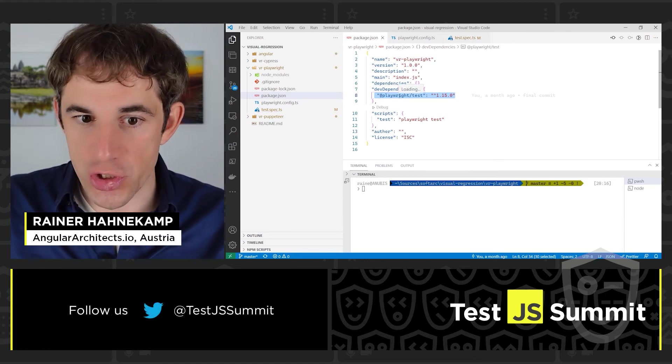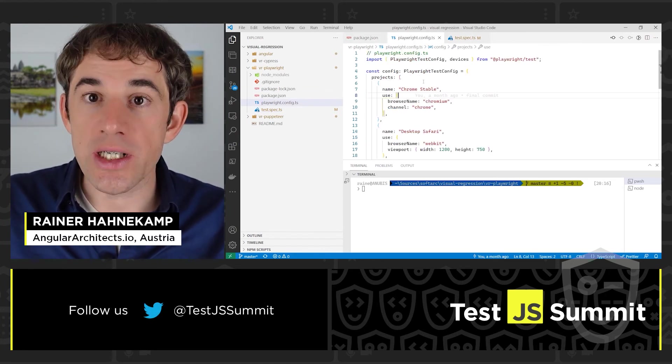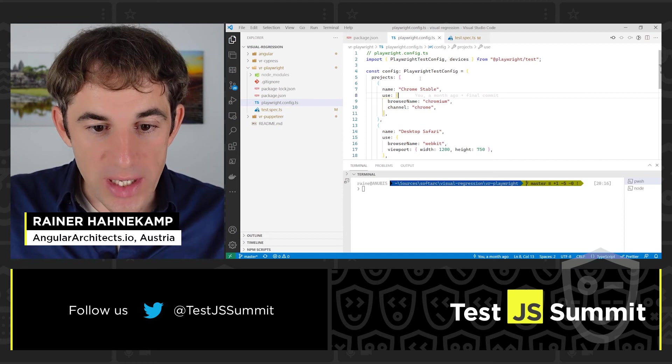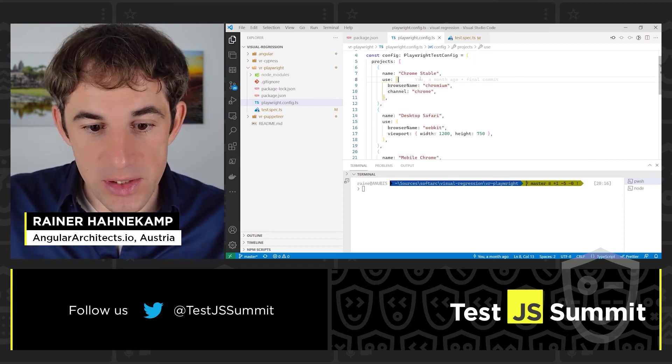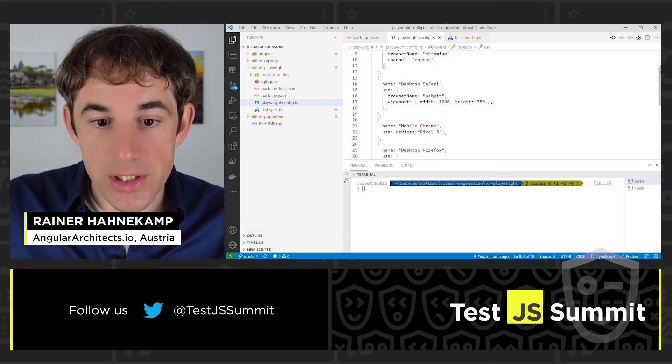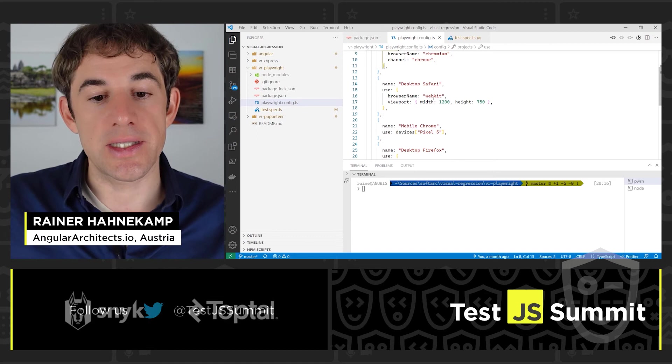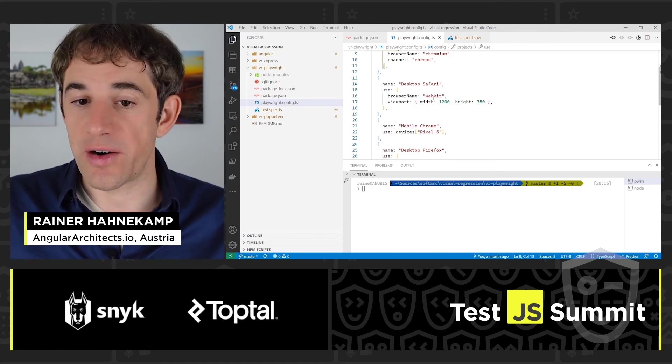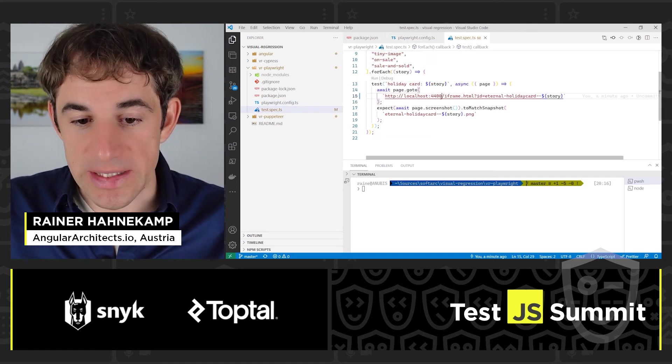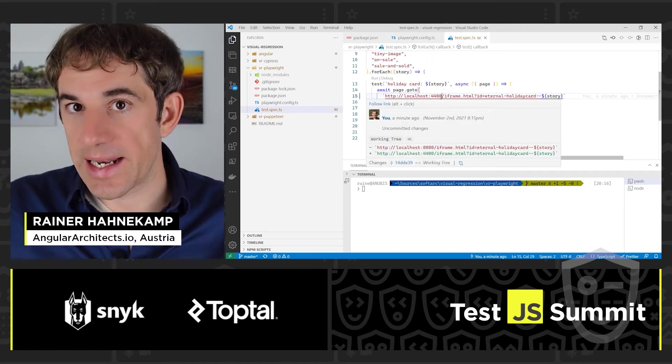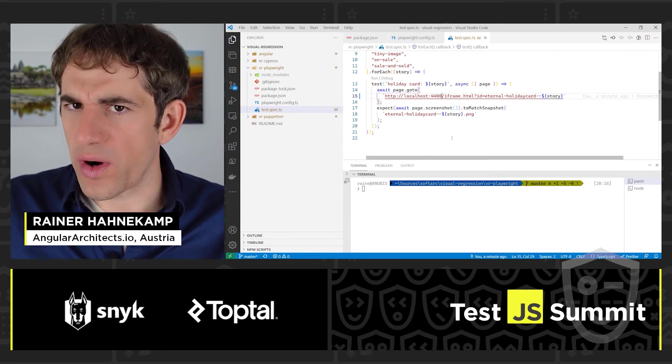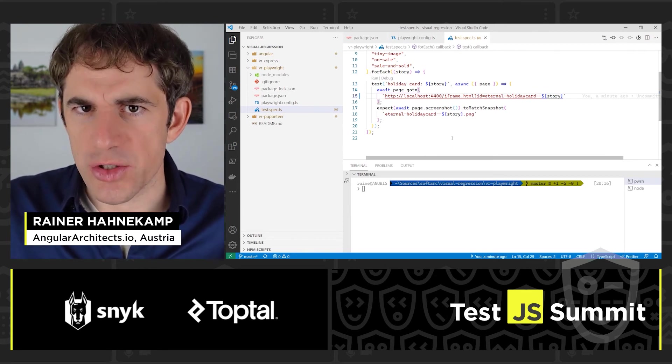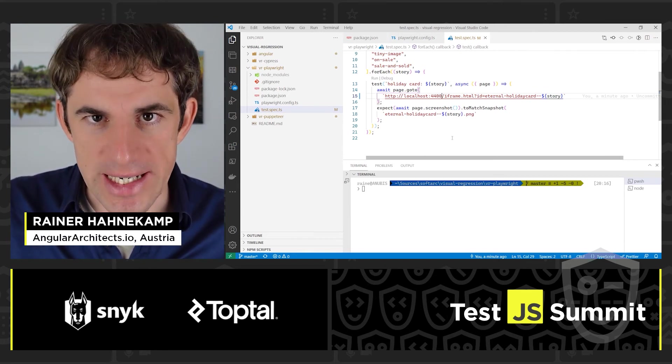We have a configuration. Here we can define multiple browsers. We also see here WebKit, so this is the test for Safari. And then we have the actual test. And as we see here, it looks more or less very similar to what we have seen before with Jest.